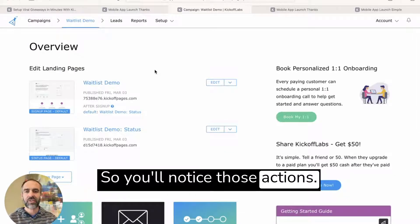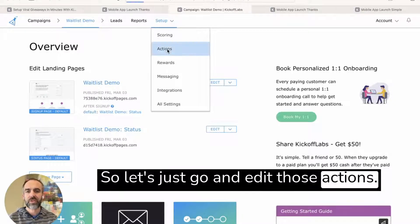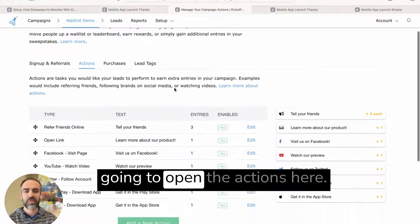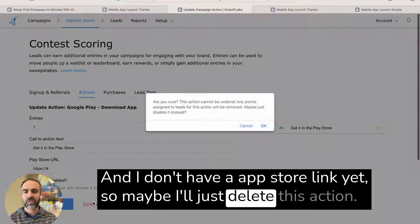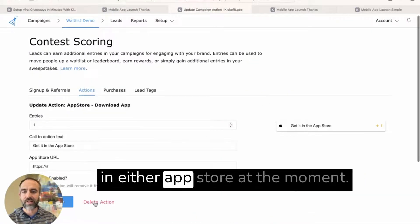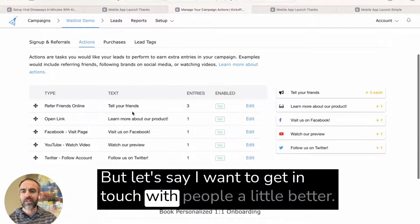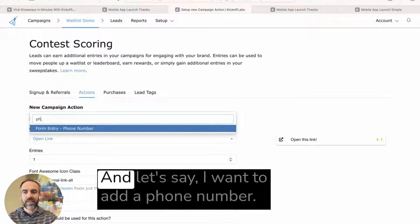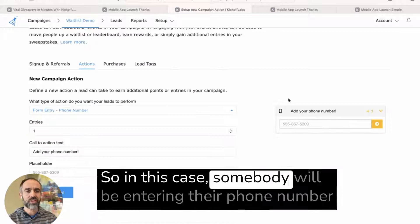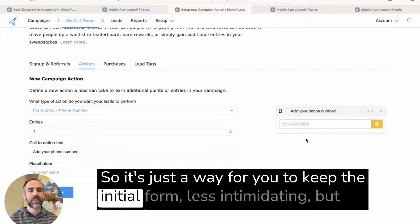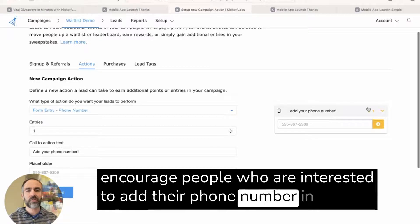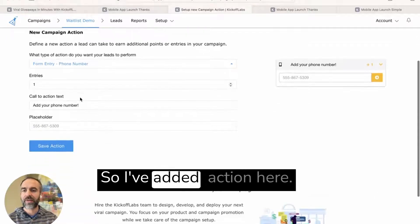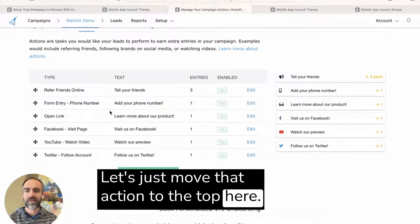So you'll notice those actions were in place where people can take to move up in line. So let's just go and edit those actions. So this is something that everybody's going to want to do. I don't have an app store link yet, so maybe I'll just delete this action and go ahead and delete the other one too, because I don't have it in either app store at the moment. But let's say I want to get in touch with people a little better. I could actually add a new action, and this is something pretty unique. Let's say I want to add phone number. So in this case, somebody will be entering their phone number after they've already signed up. So it's just a way for you to keep the initial form less intimidating, but encourage people who are interested to add their phone number in exchange for moving up the waitlist. So I've added an action here and it's at the bottom. Let's just move that action to the top here.